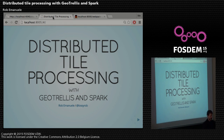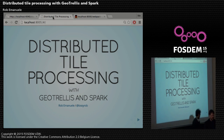My name's Rob Emanuel. I'm the maintainer of a project called GeoTrellis, and I'm here to talk to you today about distributed tile processing with GeoTrellis and Spark.